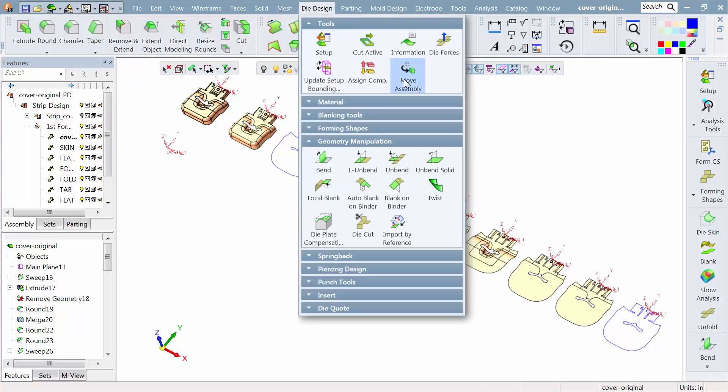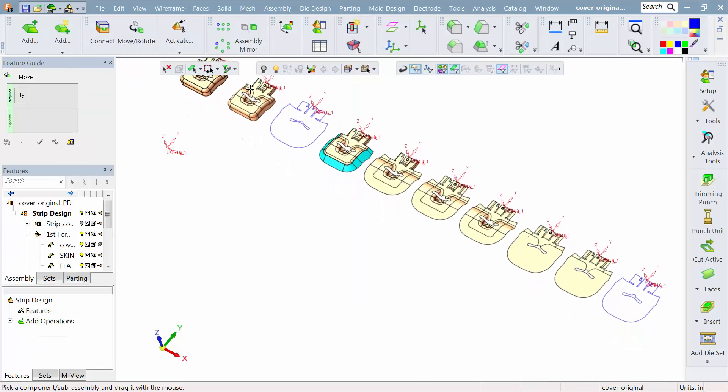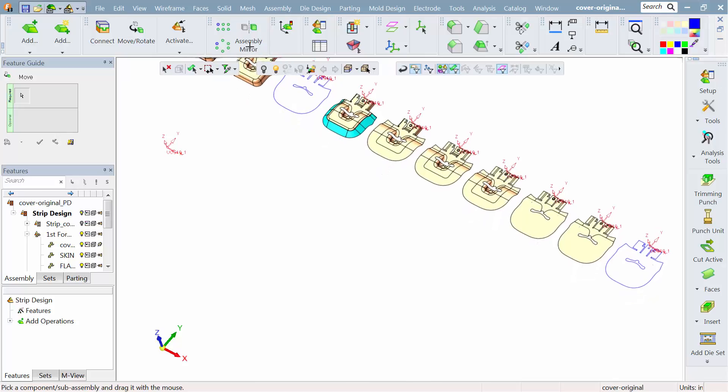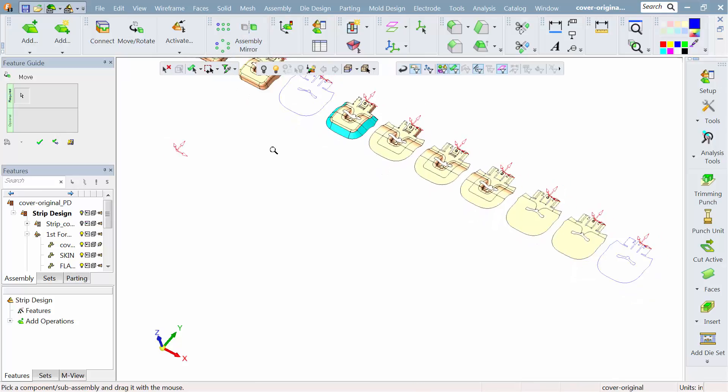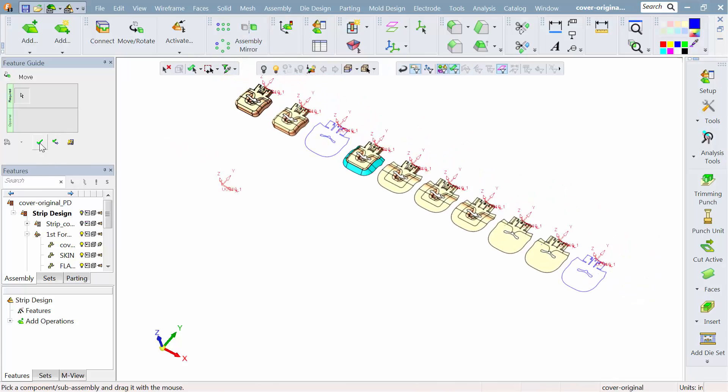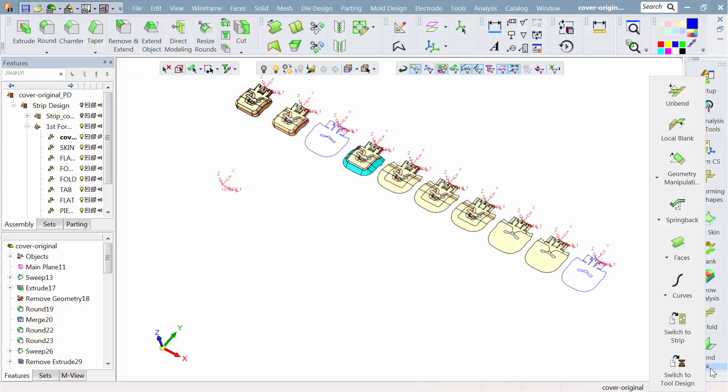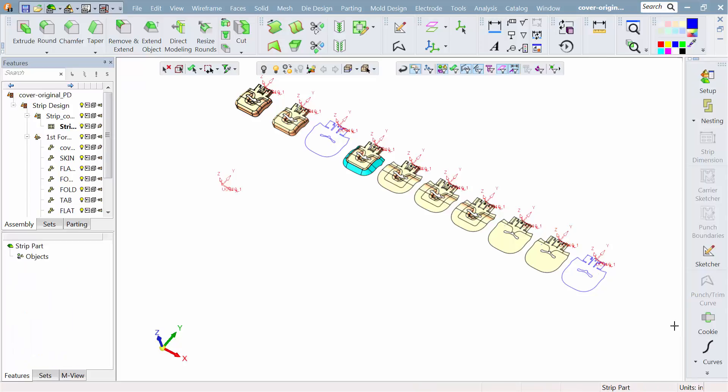With the forming done, let's now go into the actual strip design. We'll take the information that we've learned here in the different forming stations and use that to build the strip.